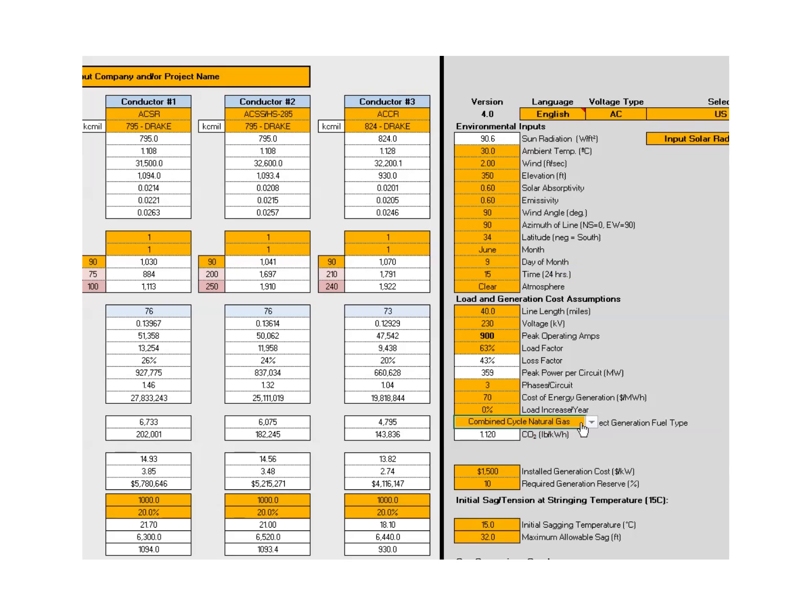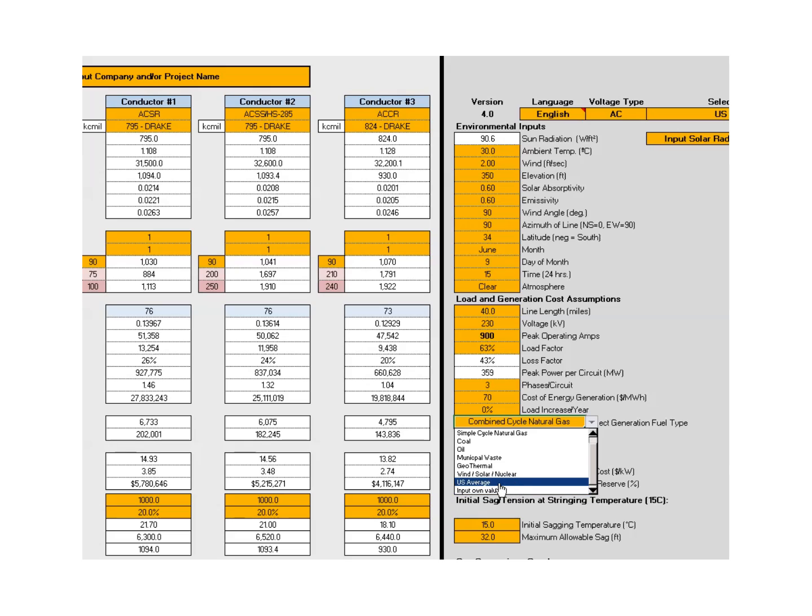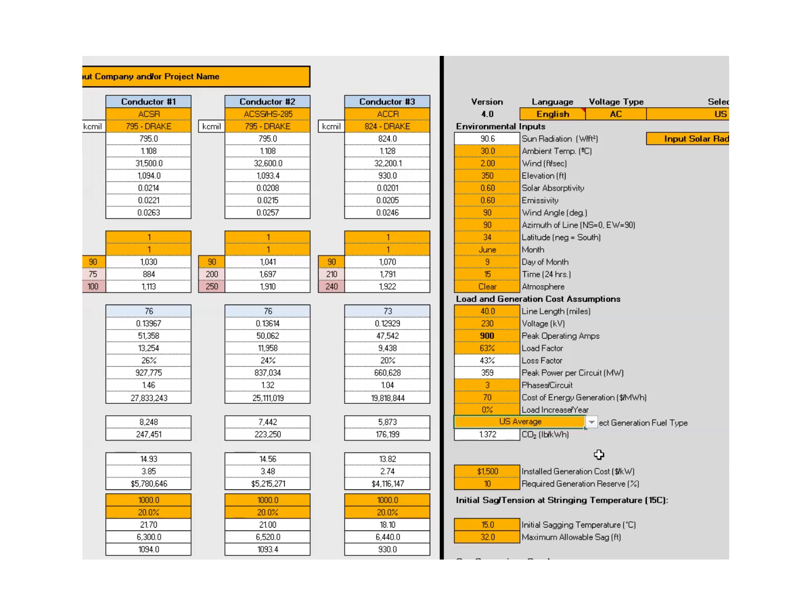We have the option, in terms of generation type, we can select from combined cycle natural gas, simple cycle natural gas, coal, oil, muniwaste, geothermal, or wind, solar, nuclear. And today we're going to just pick the national average. Of course, you can input your own value if you happen to have a blend of your utilities generation. The national average currently in the U.S. is about 1.372 pounds of CO2 per kilowatt hour.